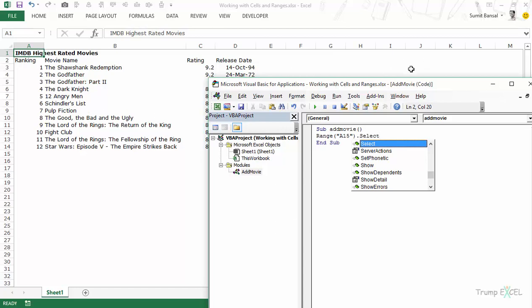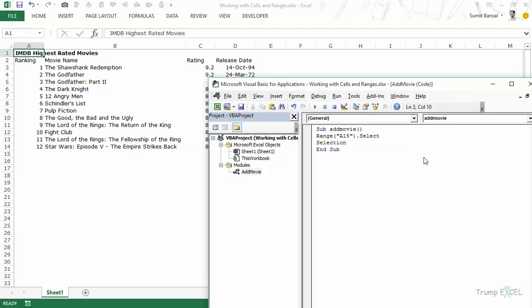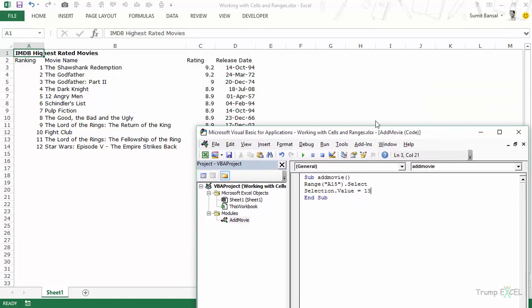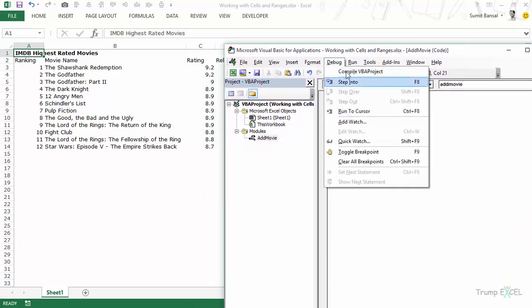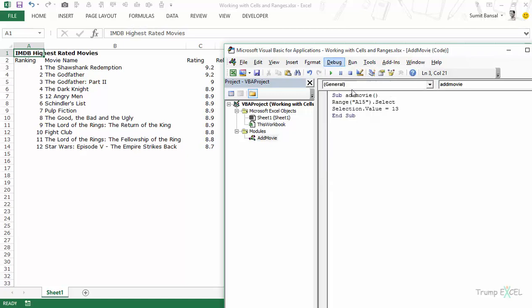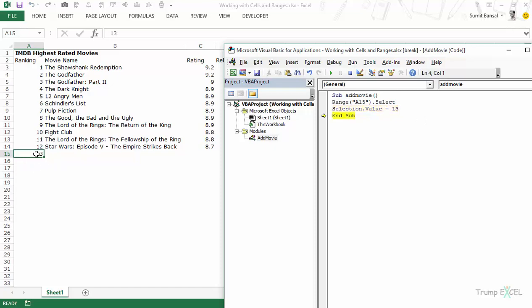If I run this code, no matter where my cursor is it will come and select that cell. After the selection I say Selection.Value = 13. Now let's step through this code using F8. When I press F8 it selects the cell; the cursor comes here, and when I press F8 again it puts 13 into that cell.